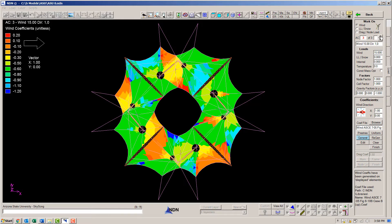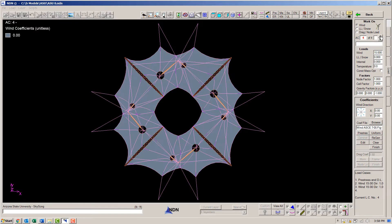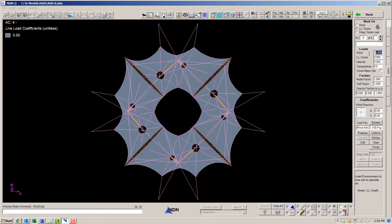In this example, let's use one more load case, a live load case, a relatively light live load of five PSF.